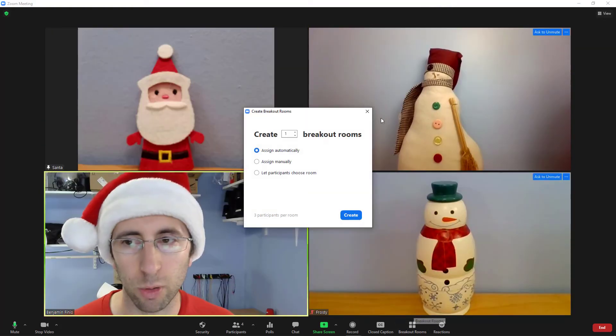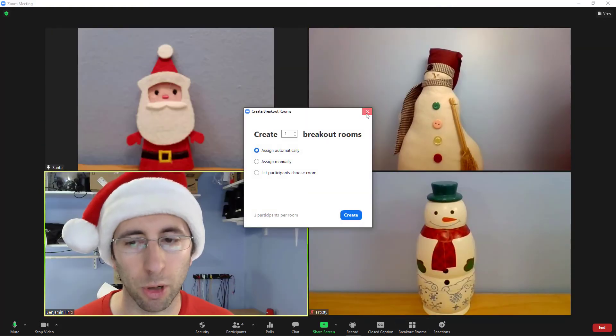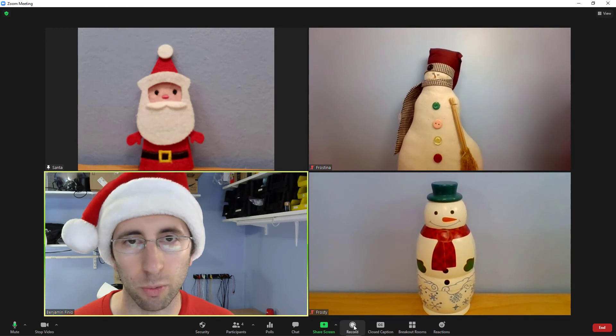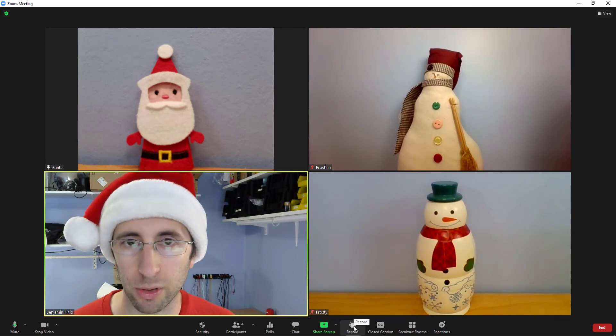The host can use breakout rooms to send people into smaller groups, and you can record the meeting if you have permission from the host.